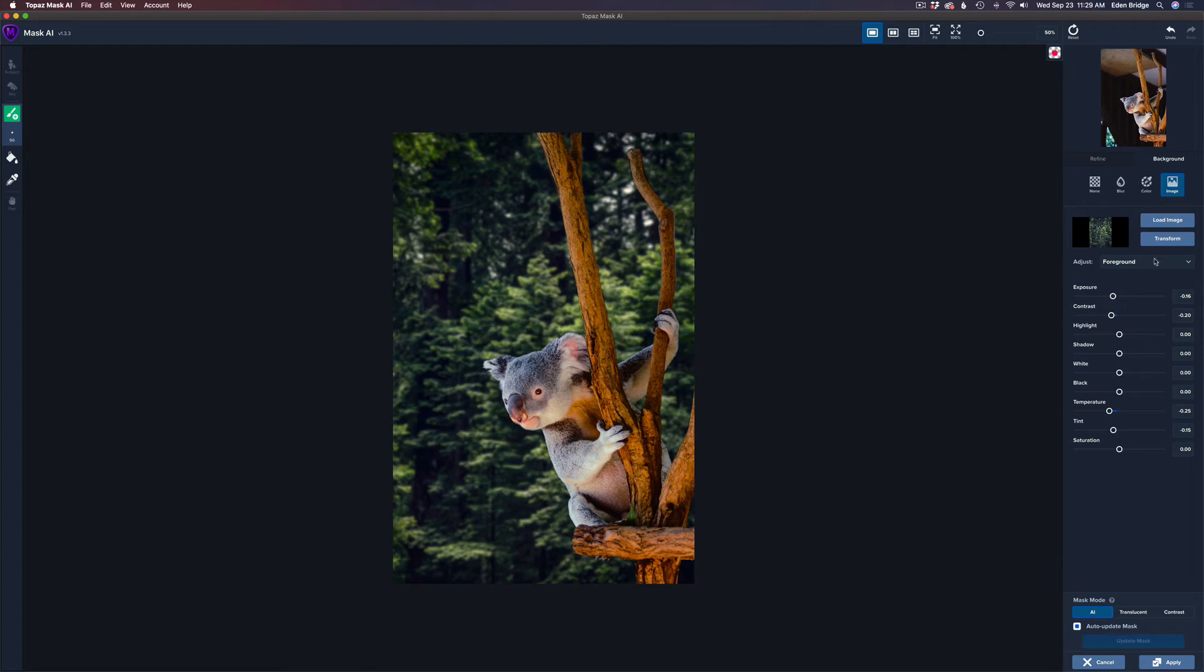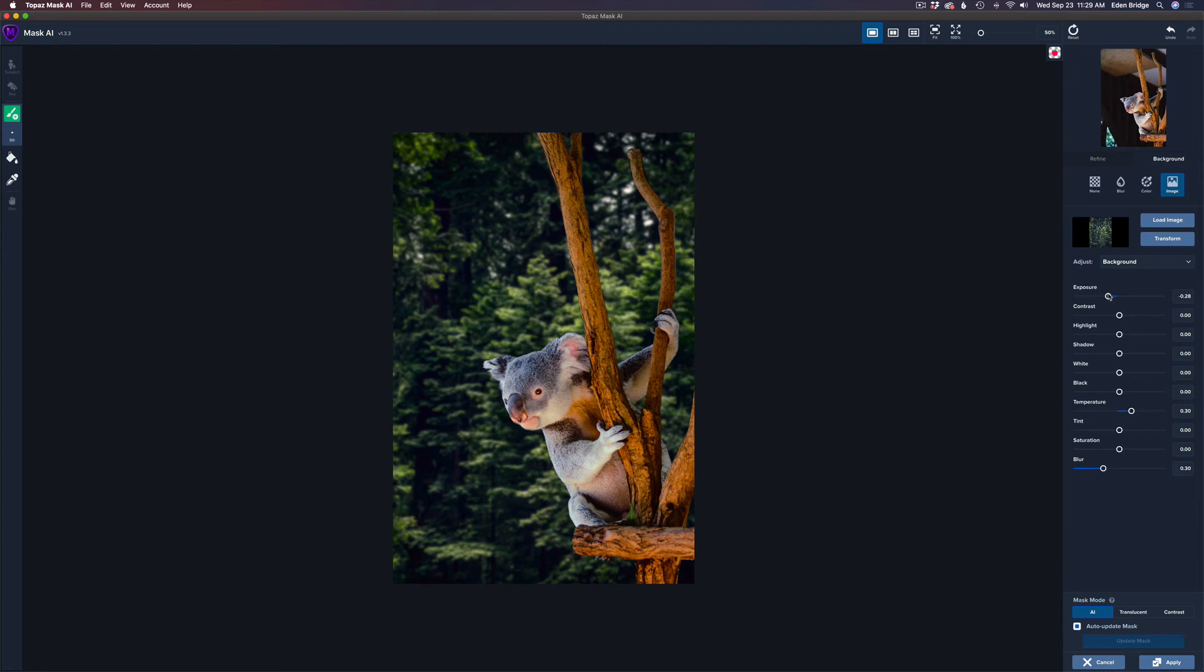Now let's go back to the background. And let's play with the background. Let's play with the exposure. Do I want a little bit darker? Yeah, maybe just a little bit darker. And how about the saturation? Do we want more saturation? Nope.